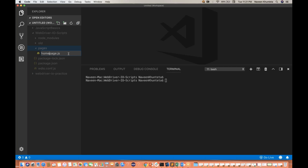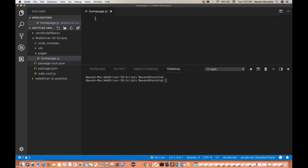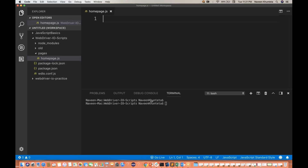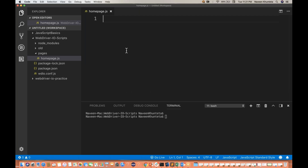I'll be creating this homepage.js and in this homepage.js it will behave like a page object model. In page object model, we have to define the locators and we have to define the respective actions as well.